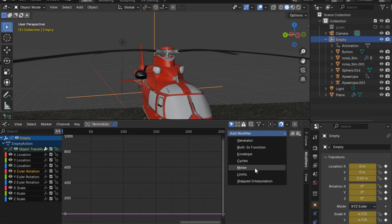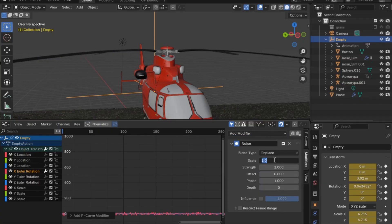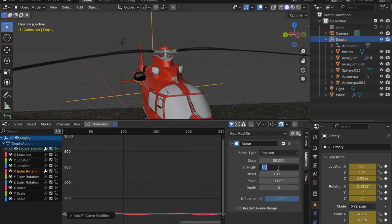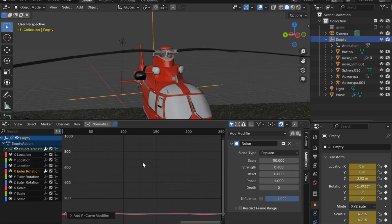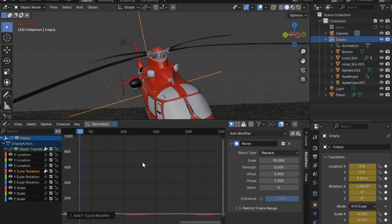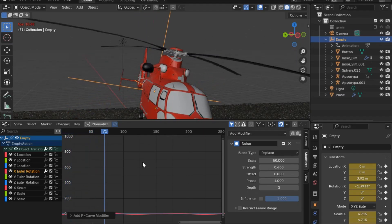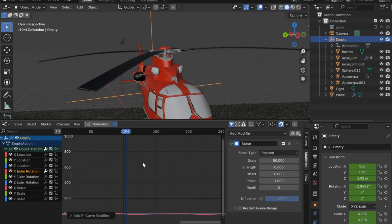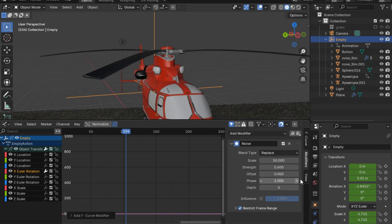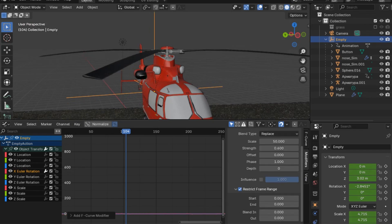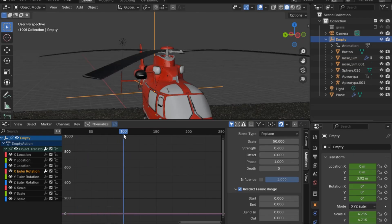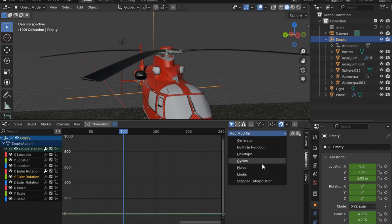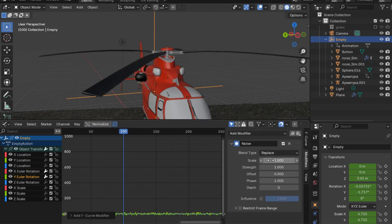This is what's going on — you can set this to something lower or higher depending on how much motion you want. I will restrict the frame range to end when the helicopter lands, which in my case is at frame 100. I'll do the same thing for the Y euler rotation at a scale of 15 but with a lower strength of 0.2, and of course set the end frame to 100 as well.